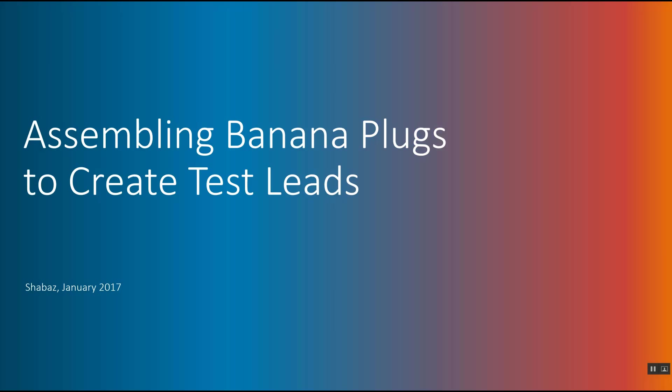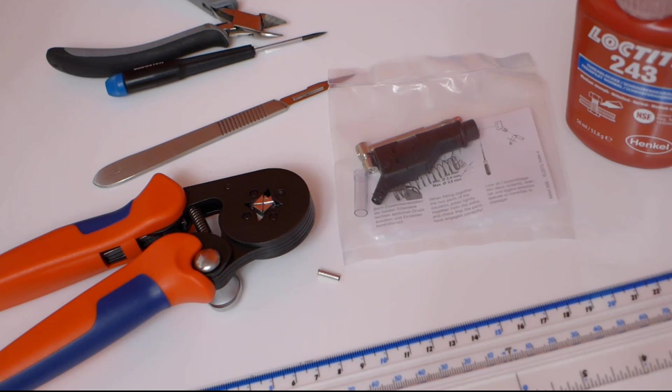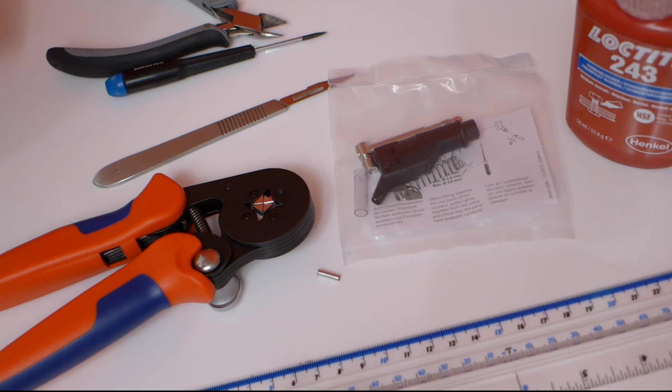Hi, this is a short walkthrough showing one way of creating test leads. Although it's easy just to buy pre-made test leads, sometimes custom ones are needed. To build the test leads, these are the parts that I used.